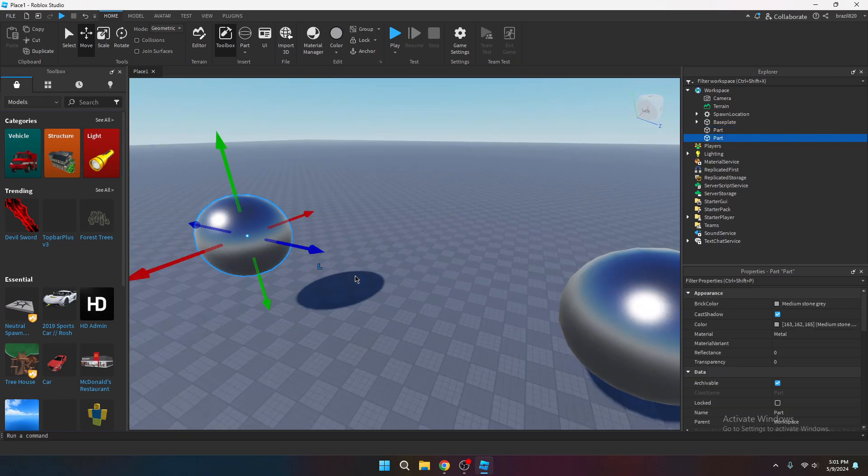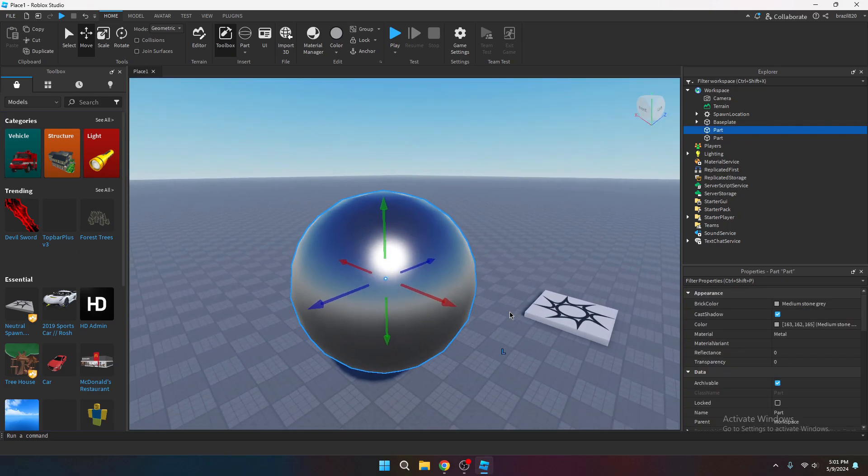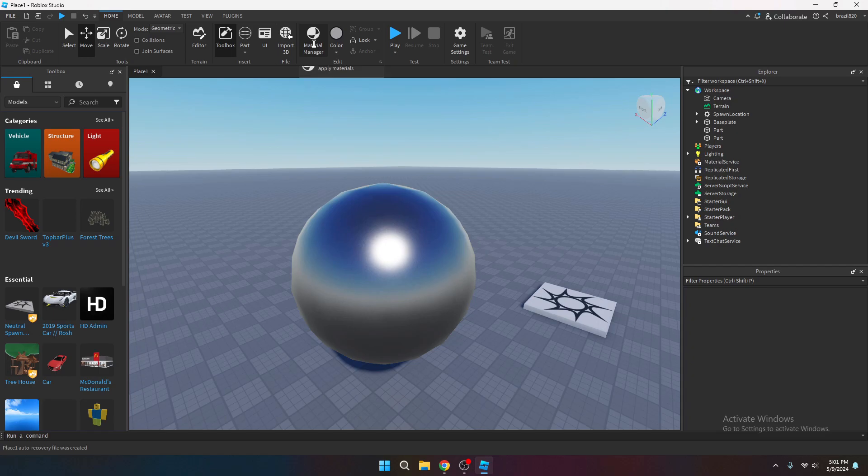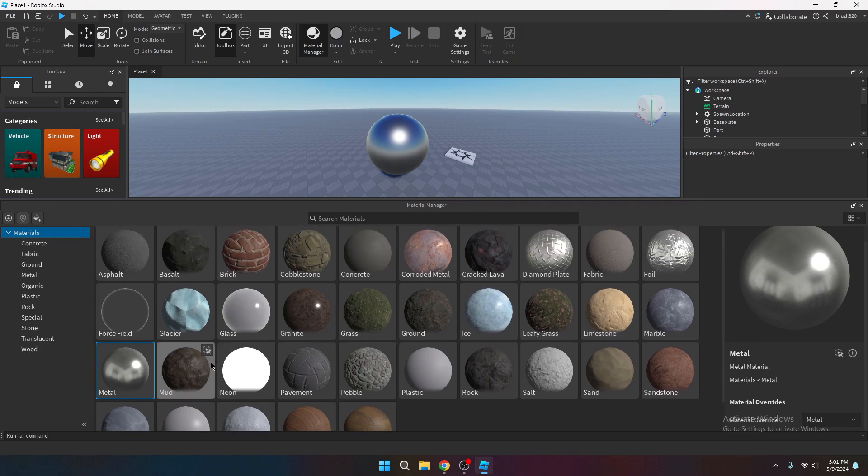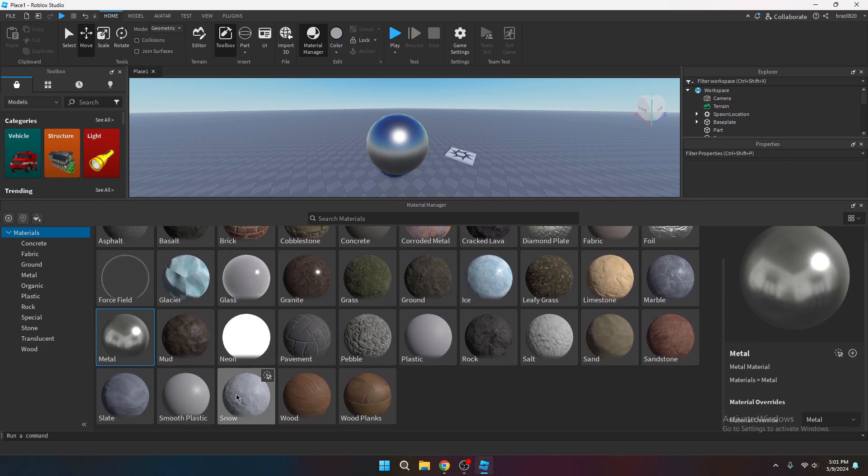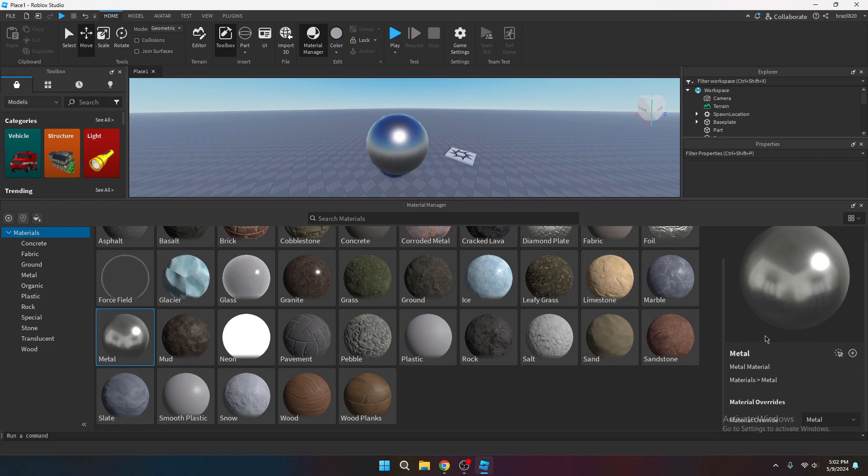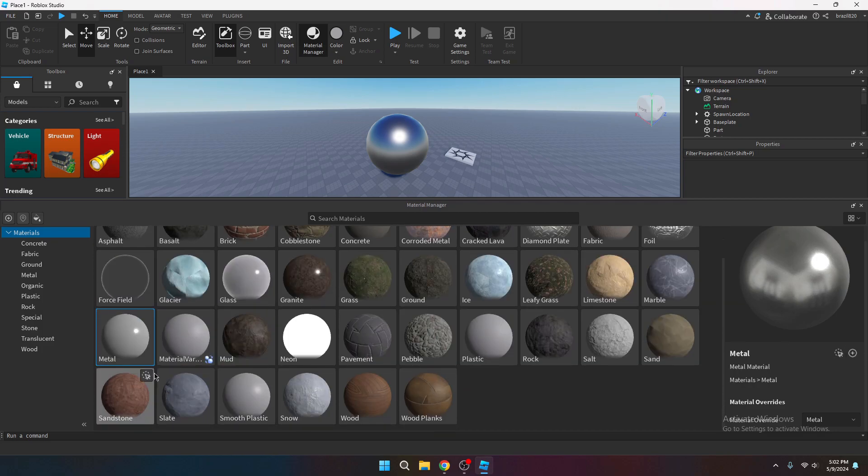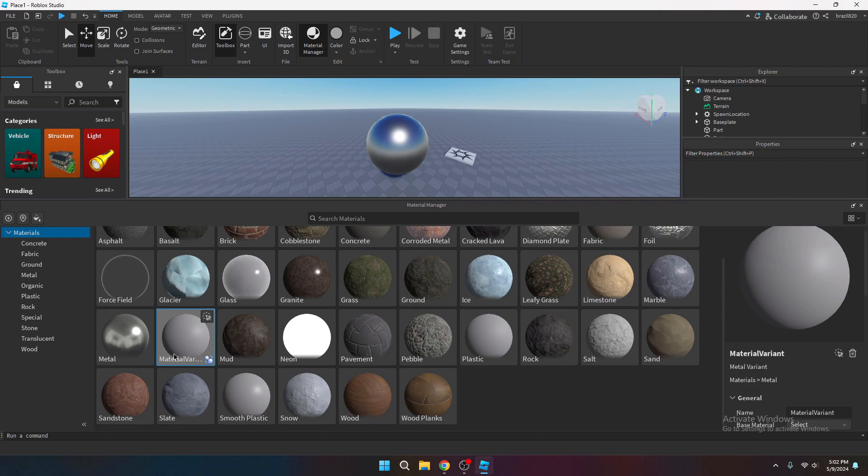Now what you want to do is you want to go up to the home tab in studio and you want to go over to the material manager. And this is where you're going to manage all of your Roblox materials or materials that you're going to add. So what you want to do is you want to go over to the material that you're going to be using, which is metal for me. Then you want to select the material and go over to the side over here and you want to hit the plus icon. And that's going to create a material variant.